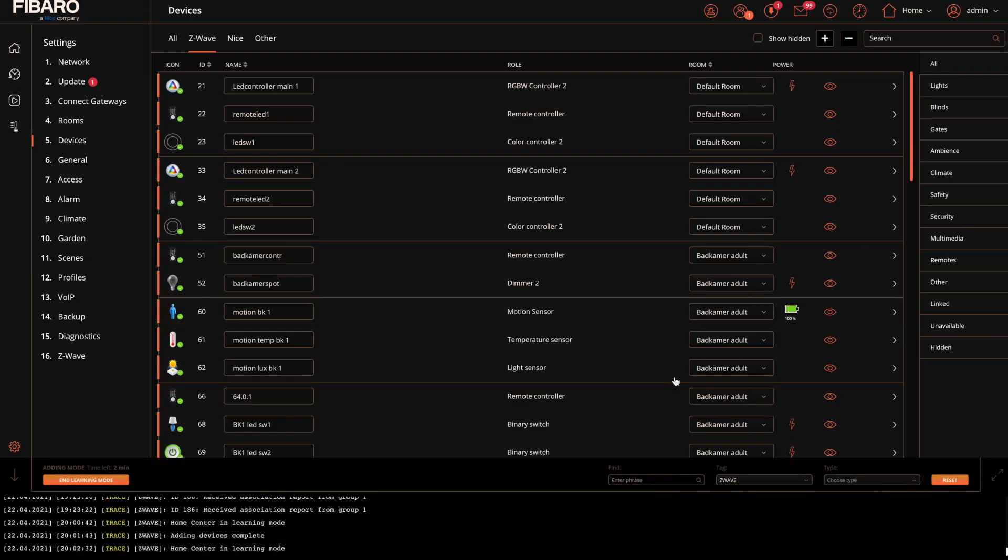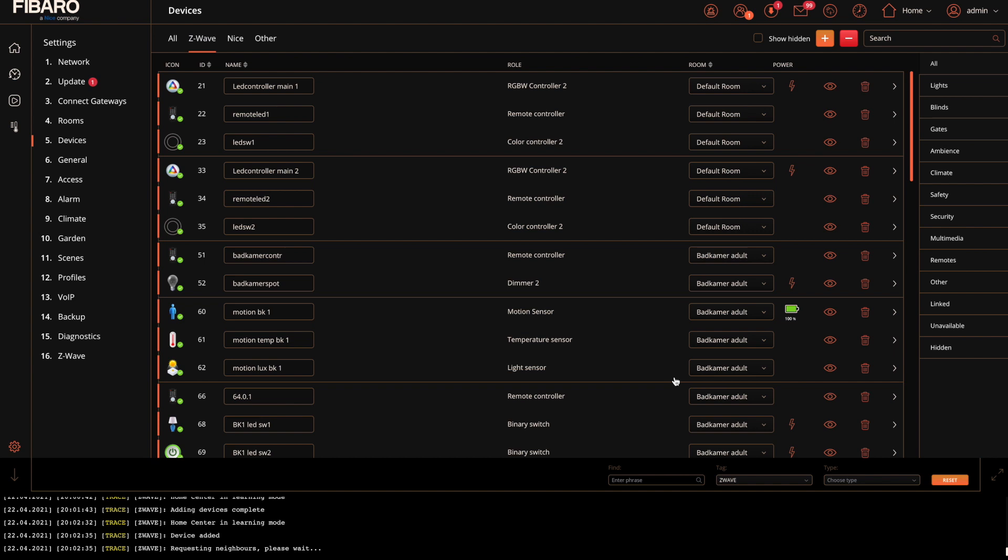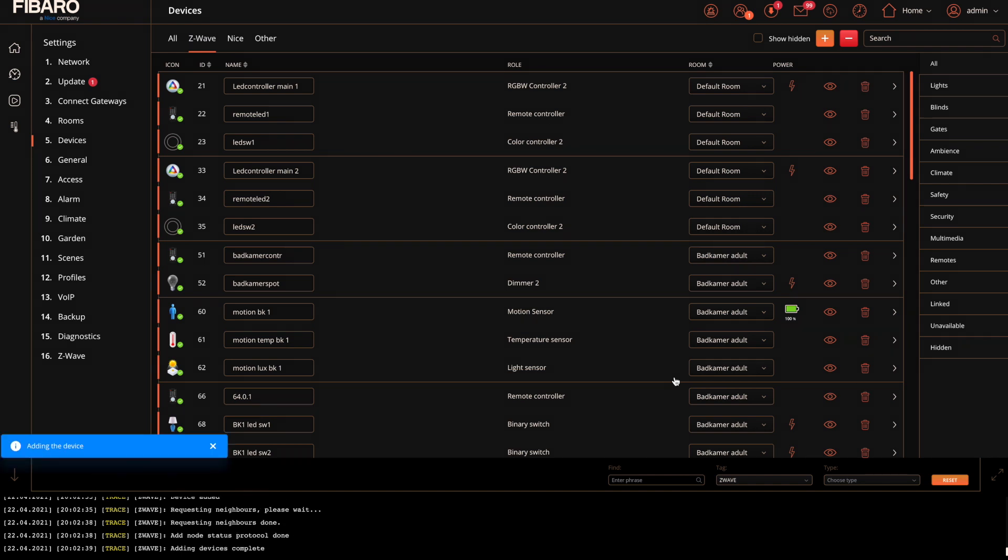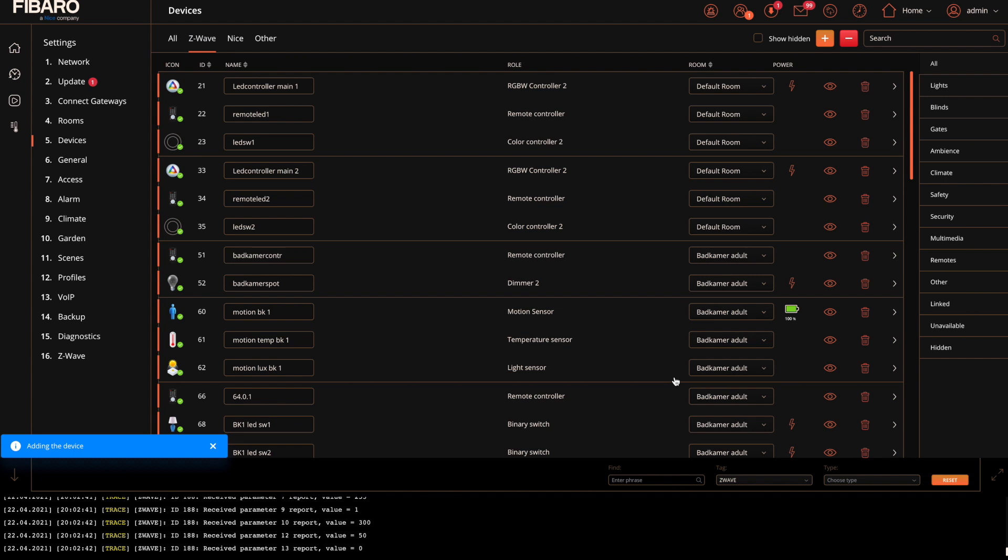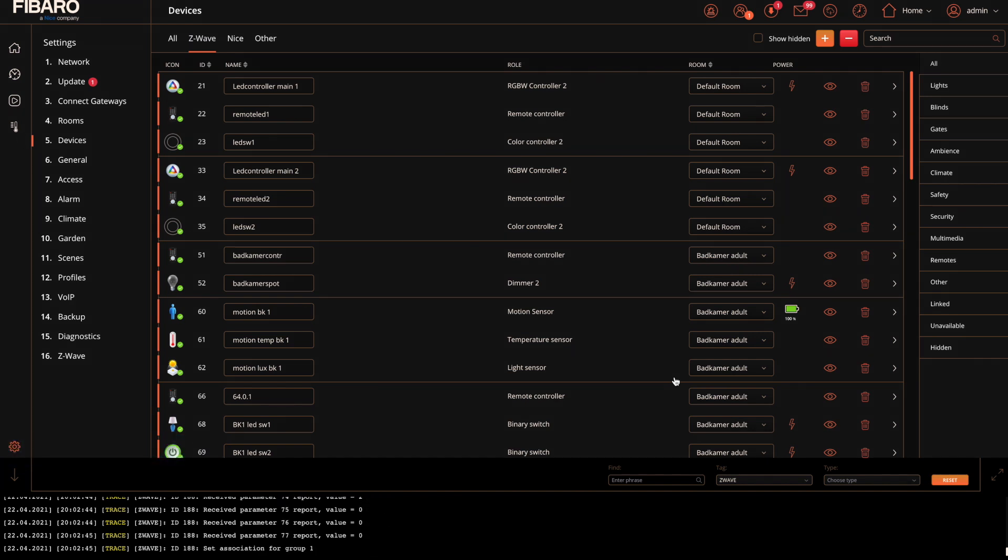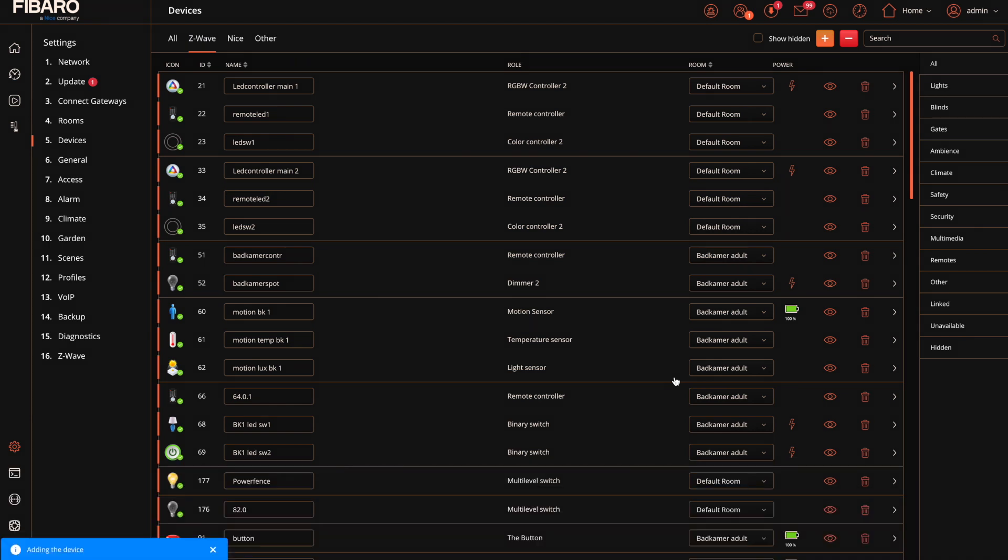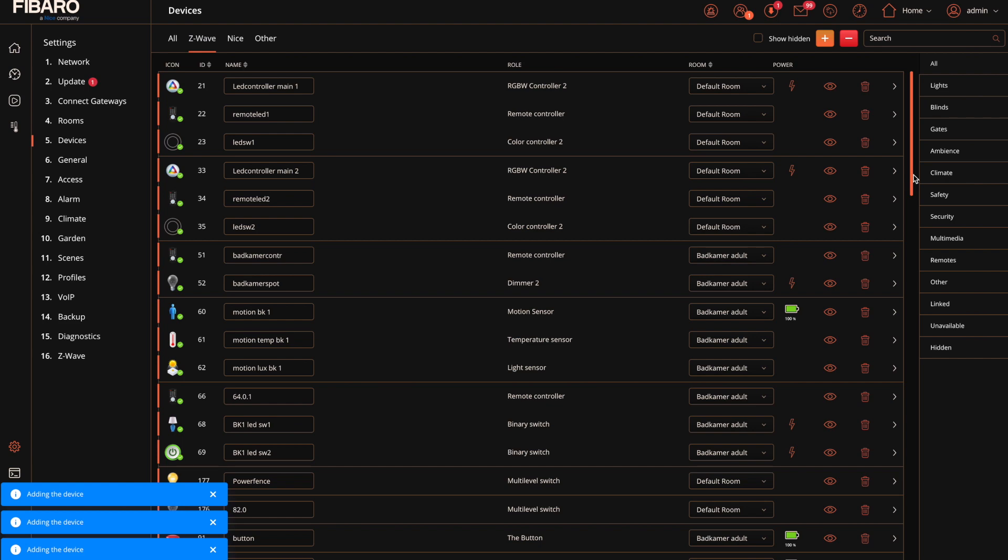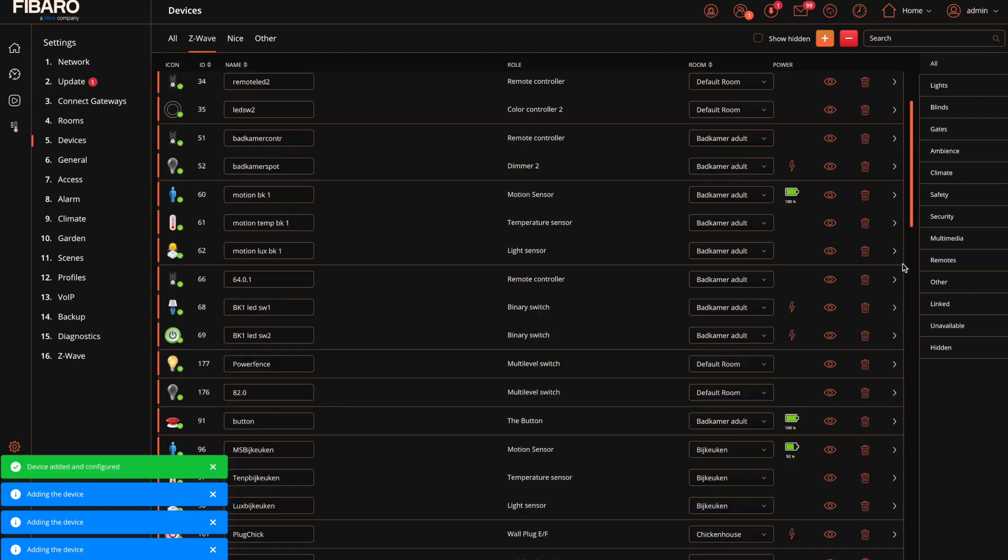Now we press the blue button three times and now you can see that it's actually picking up the signal so it's adding it now to the system. Wait for it to actually create a device. You can see that when the confirmation box is green. Here we go.